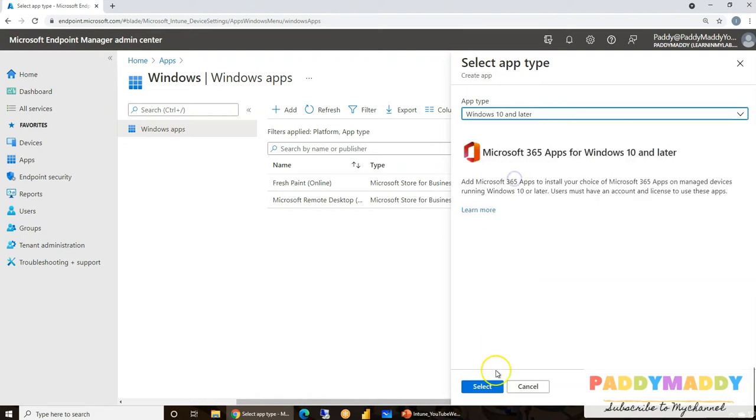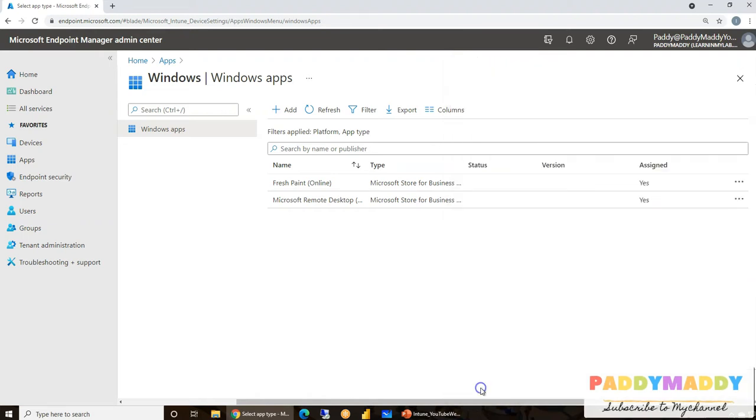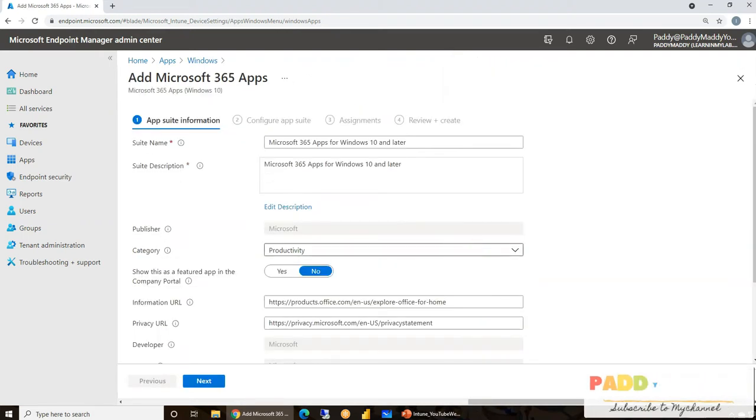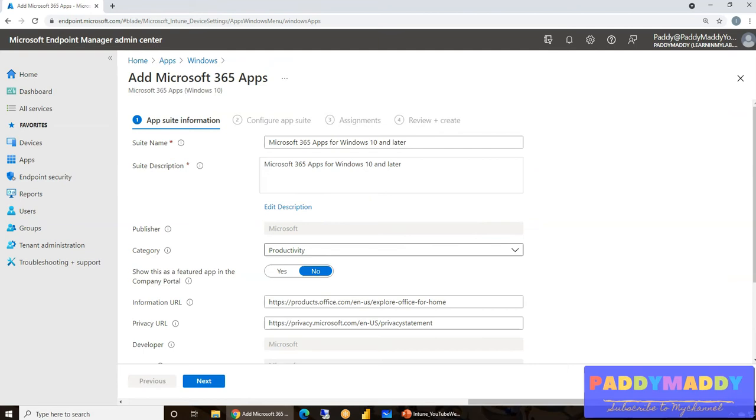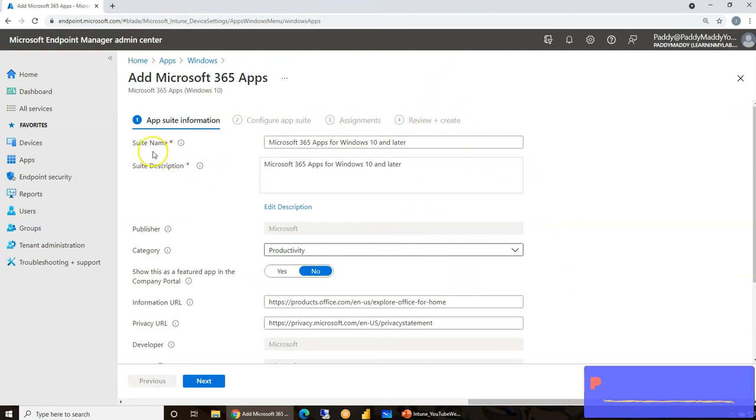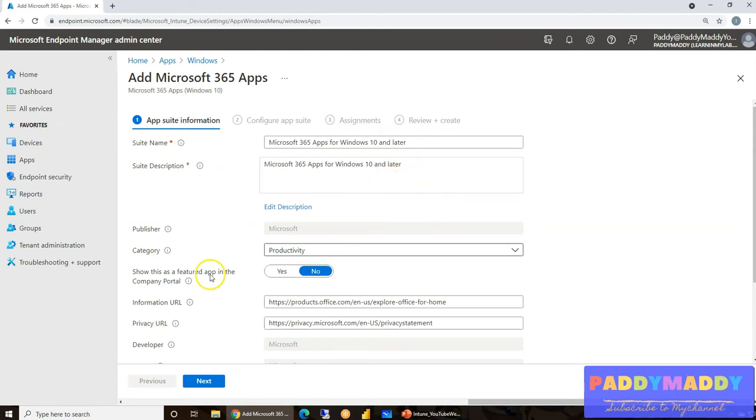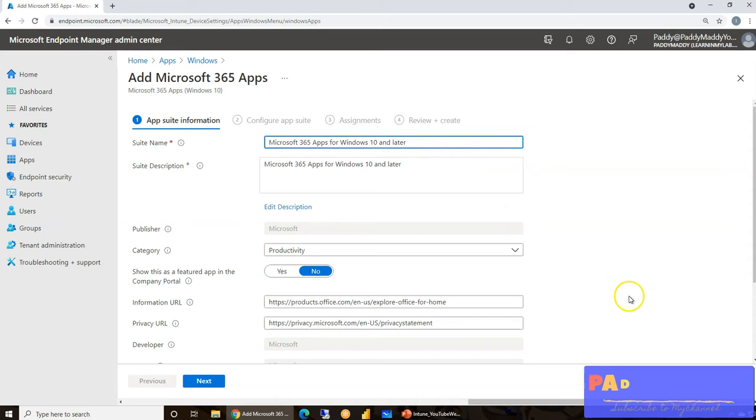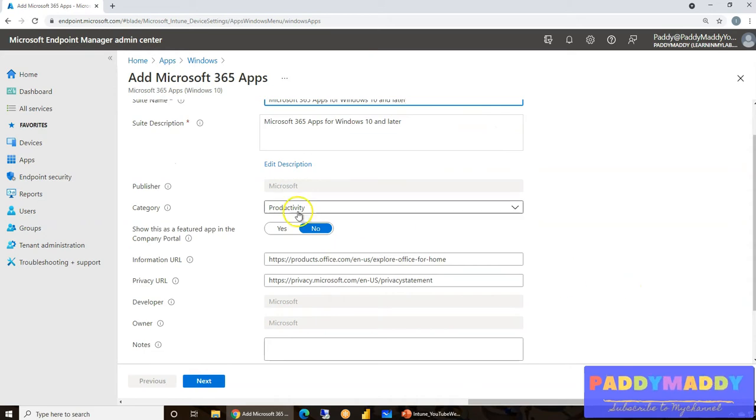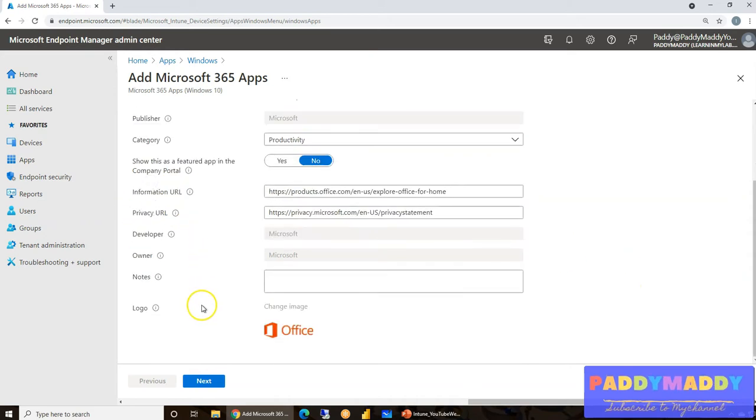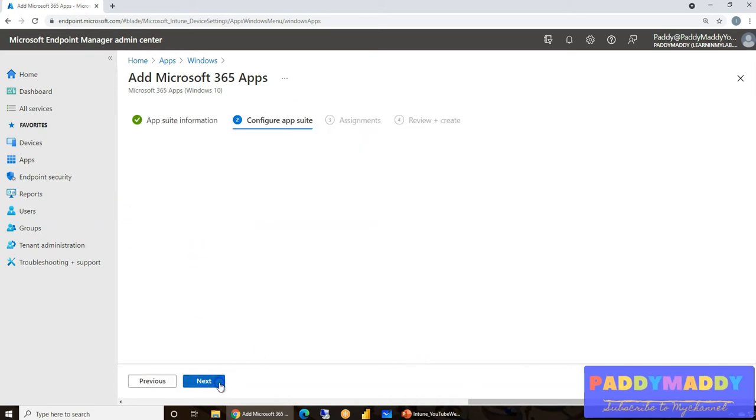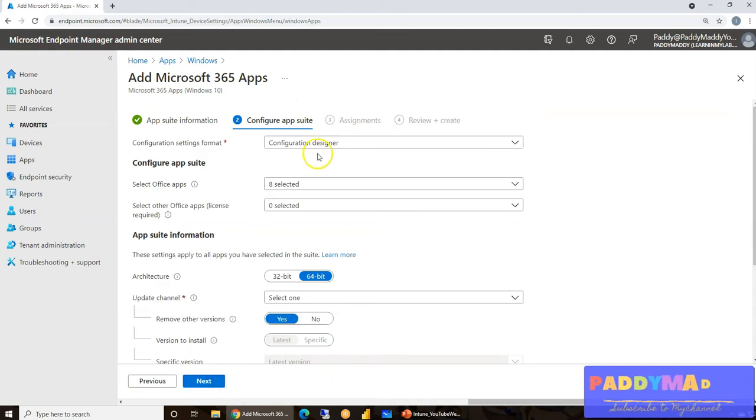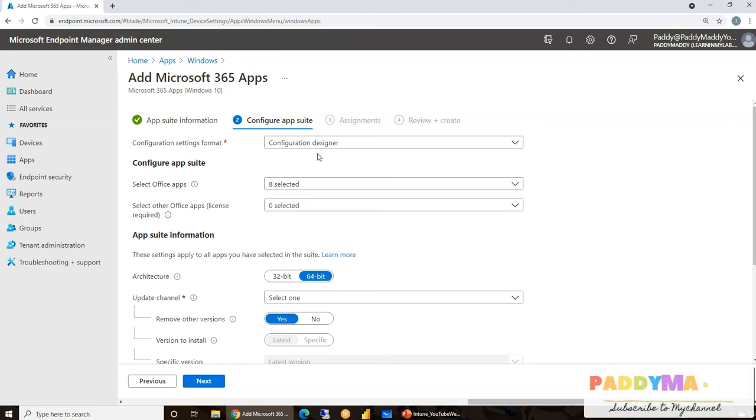Let me select that as Windows 10 or later, including Windows 11. It's going to work the same thing. This is pre-filled information where it's going to ask about suite information, description, and catalog, all of that information.